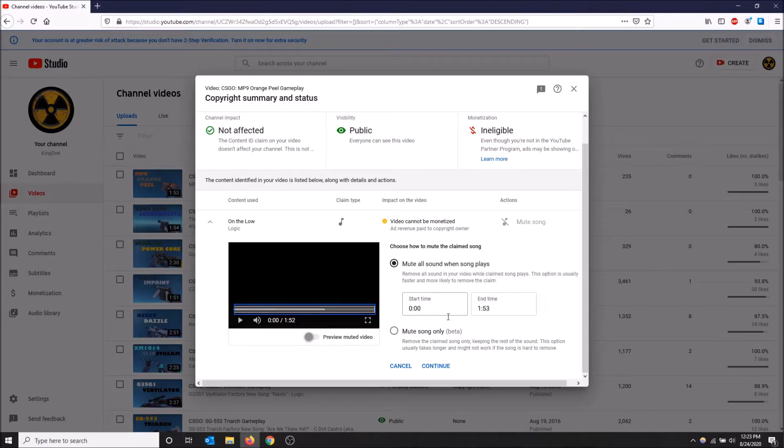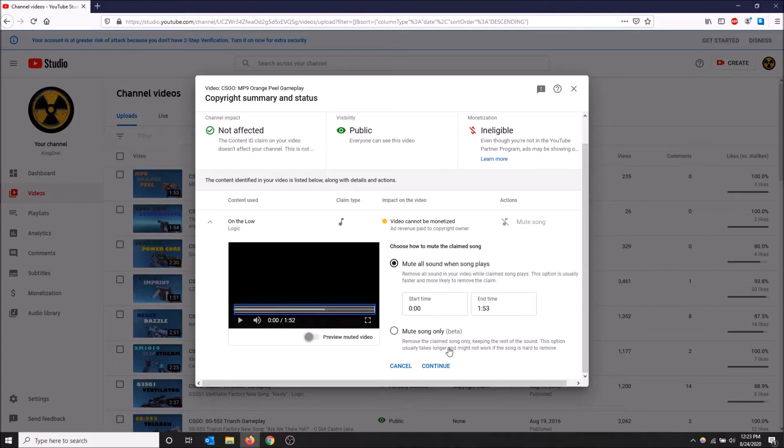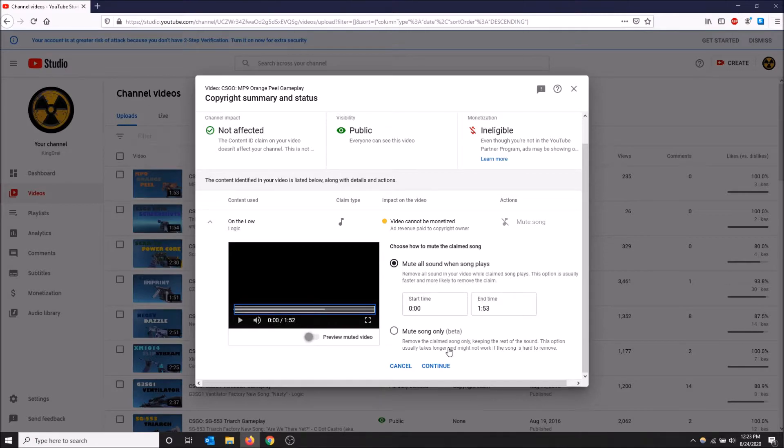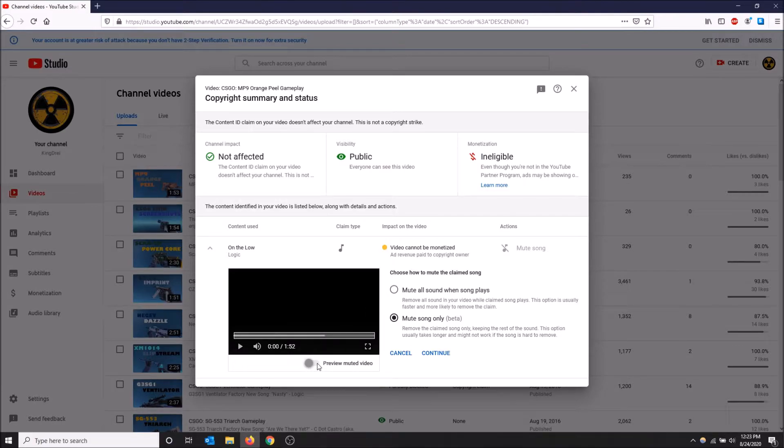Then there's another option here called mute song only which is still in beta and YouTube tries to remove the claimed song. However it's not 100%, it'll remove some audio in your video and make it sound muffled. Not the best option but it still is an option. I'm going to click this and show you what happens. There's an option under here called preview muted video so just select that and now YouTube's going to load a preview.